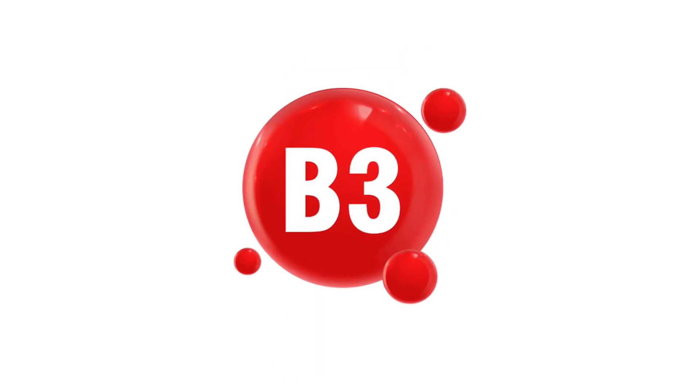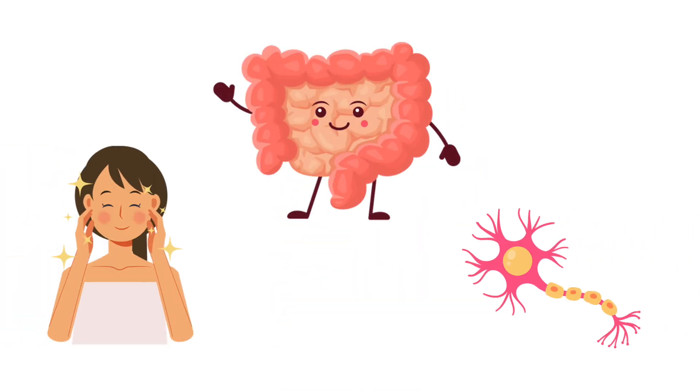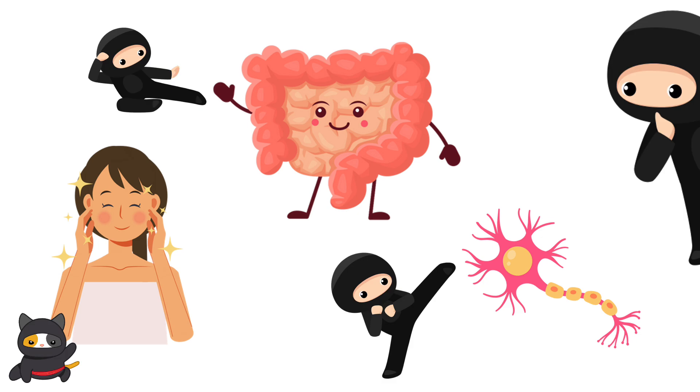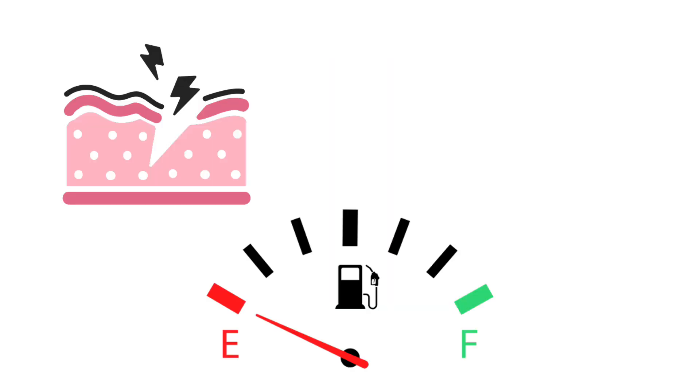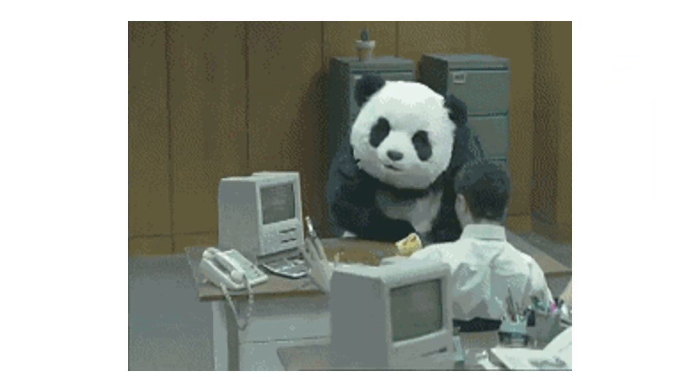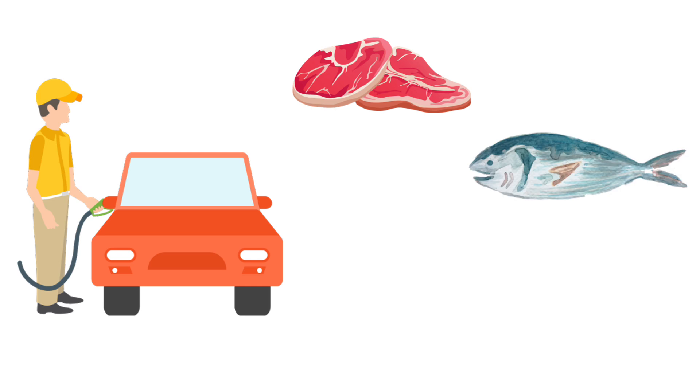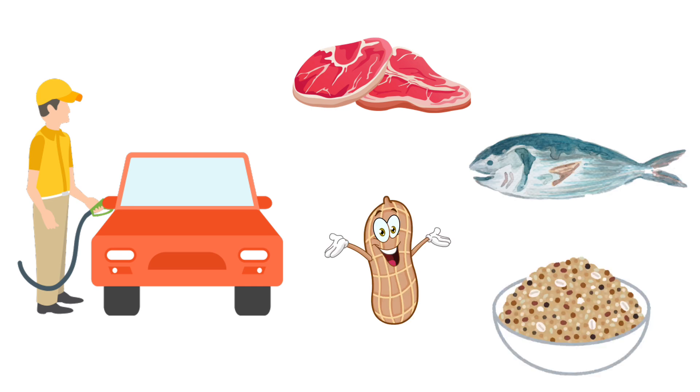Vitamin B3 protects your skin, gut, and nervous system from random incoming attacks. Run low and it's skin cracks, brain lag, and emotional rage quitting. Fuel up with meat, fish, peanuts, and grains. Or prepare for corrupted files mid-battle.